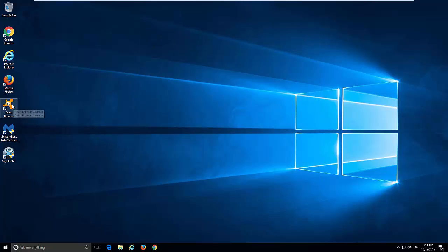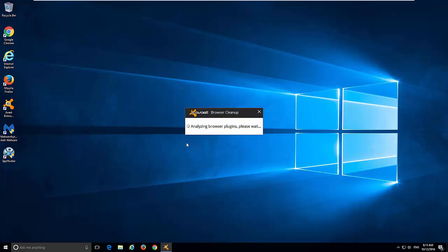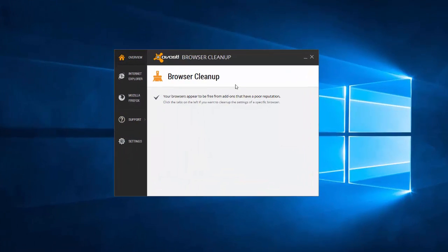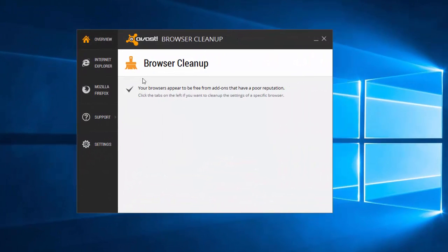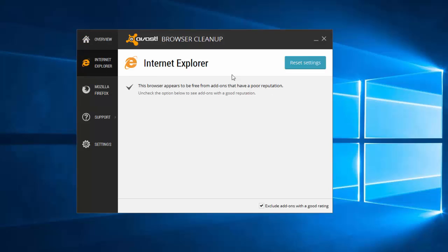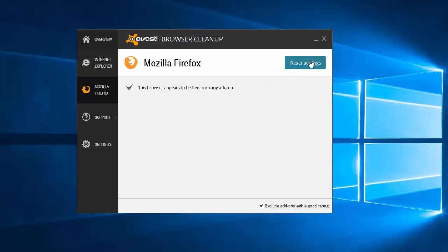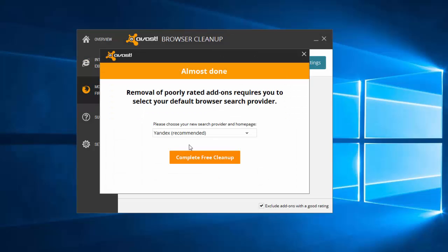So, there's also one free tool that I would like to recommend and I will give you a link in the description below this video. It's called Avast Browser Cleanup Utility, which is a free utility to reset your browser settings. Unfortunately, currently, it's working only with Internet Explorer and Mozilla Firefox because Google Chrome uses Google account to synchronize your settings with online database and between computers and devices. But in Internet Explorer and Mozilla Firefox, you can click Reset Settings button, choose Preferred Search Engine and click Complete Free Cleanup.